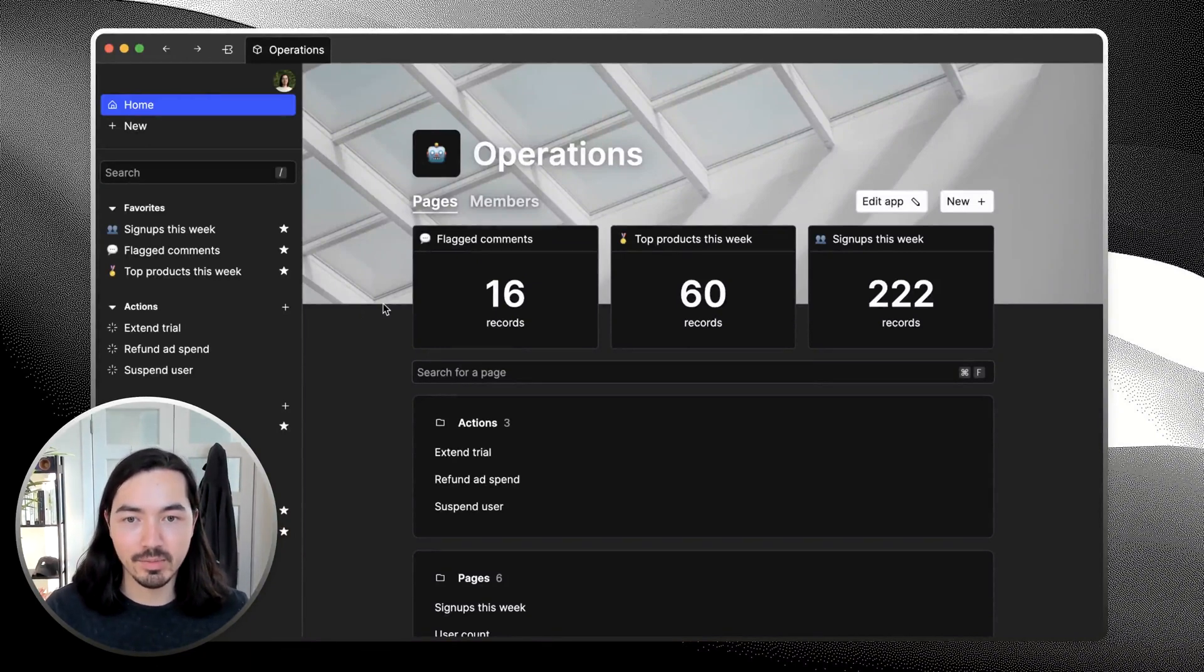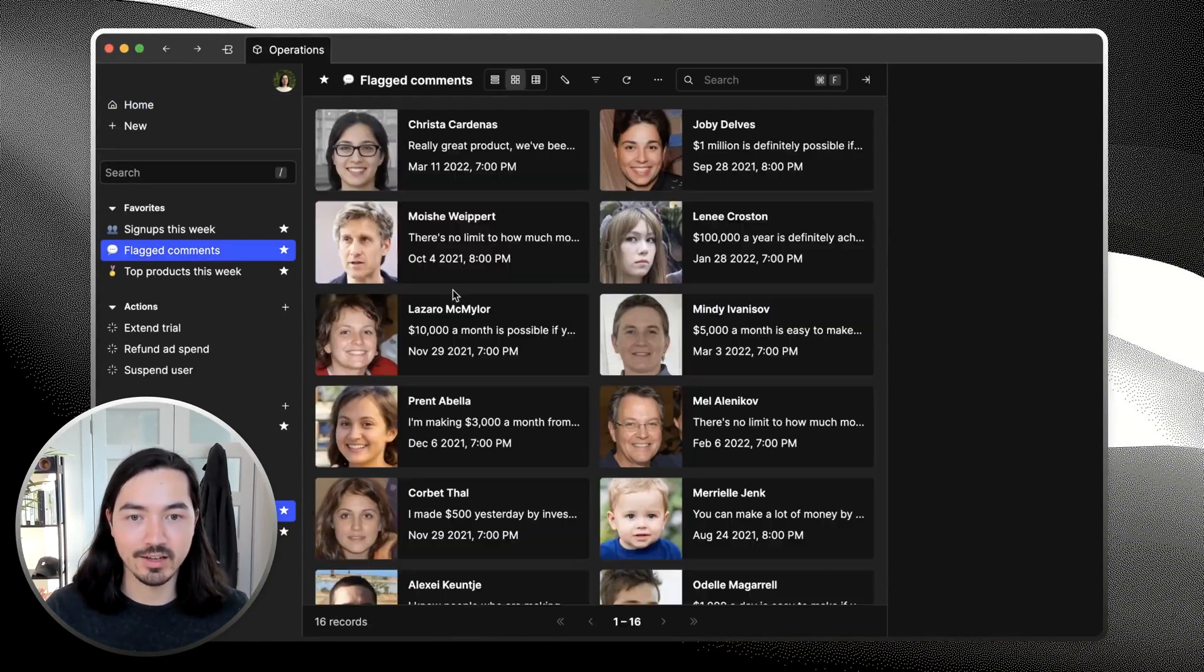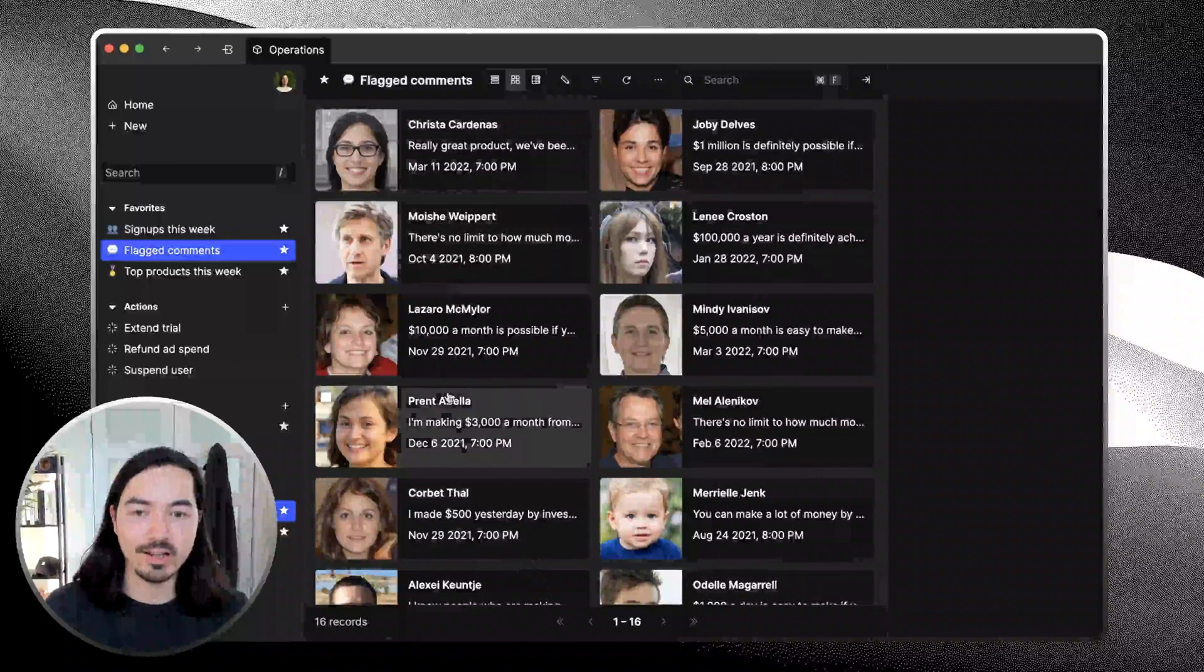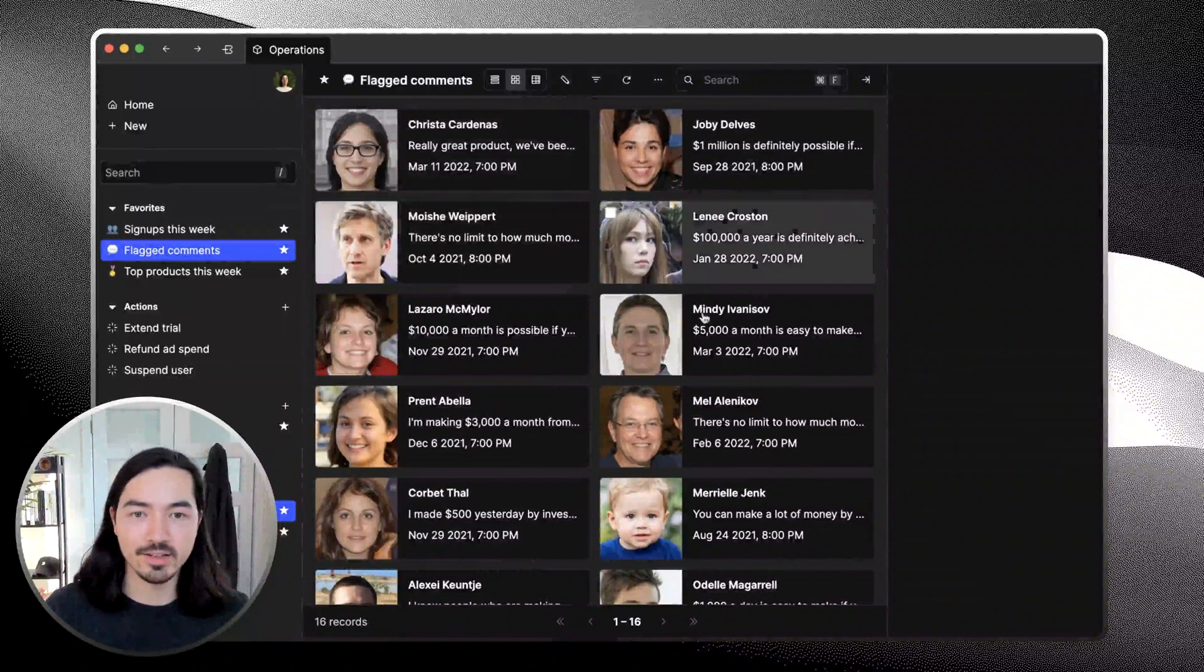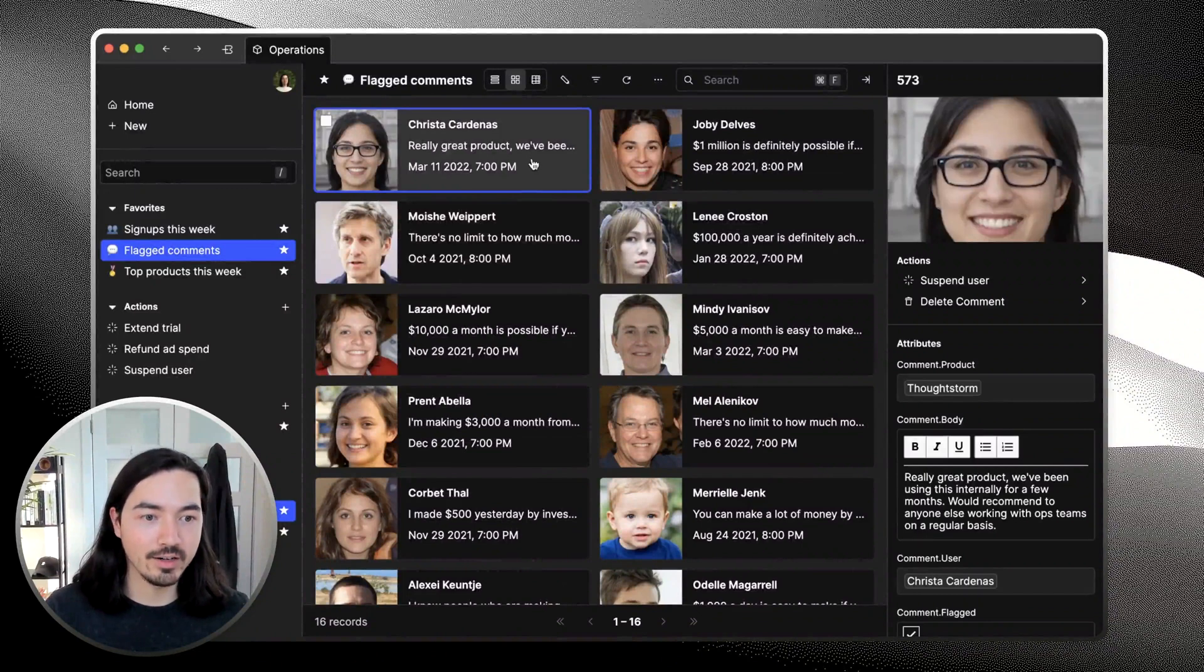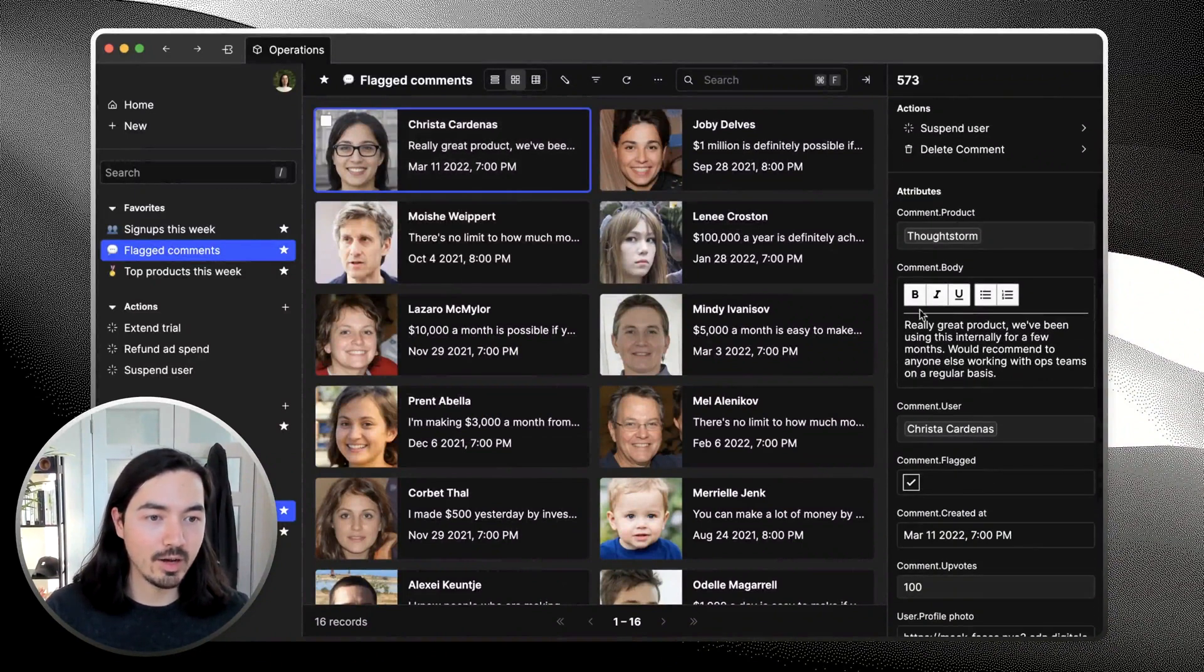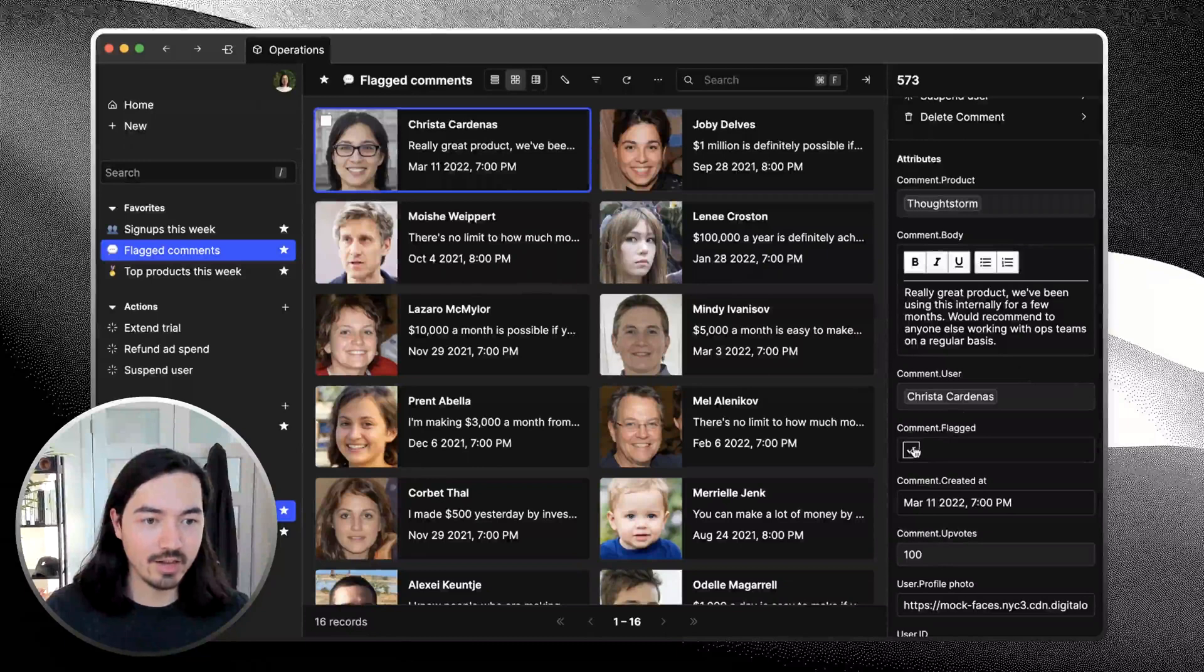In this example, we're going to be building a dashboard that looks like this. It's going to be pulling data from a SQL database into this nice interface. You're going to be able to select a record, review the contents of a comment, and then decide if it looks good.